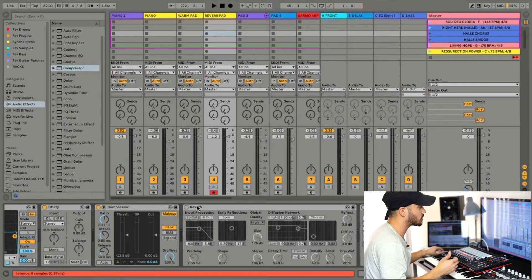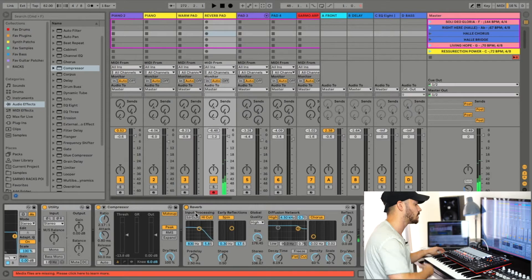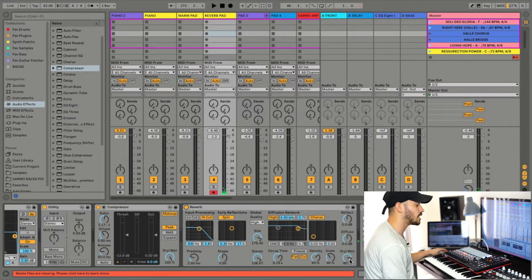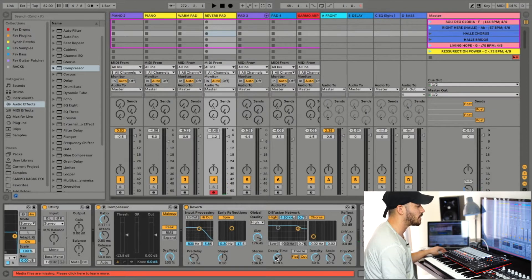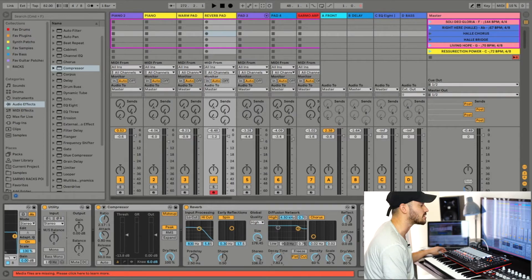What I pretty much do is I take a stock Ableton reverb, bring this dry-wet knob up to around 80%, and the main thing is really this decay time. You want to have this decay time at least over eight seconds.